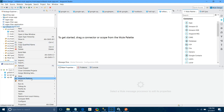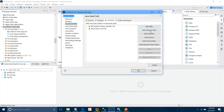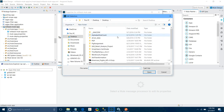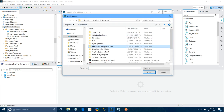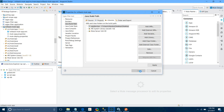Go to the build path, configure build path, add external JARs, look for the SQL JDBC file, and click OK.